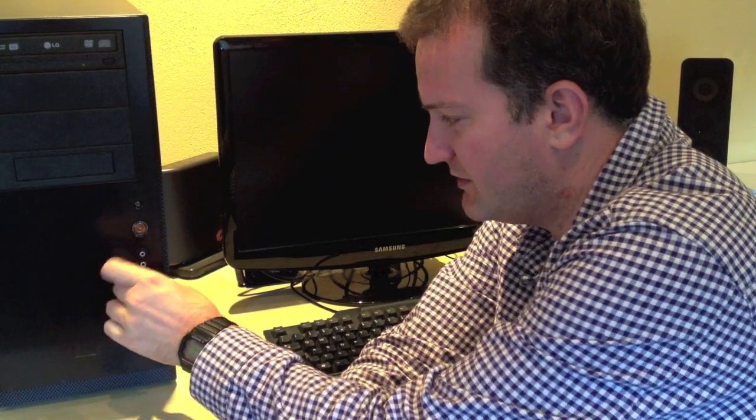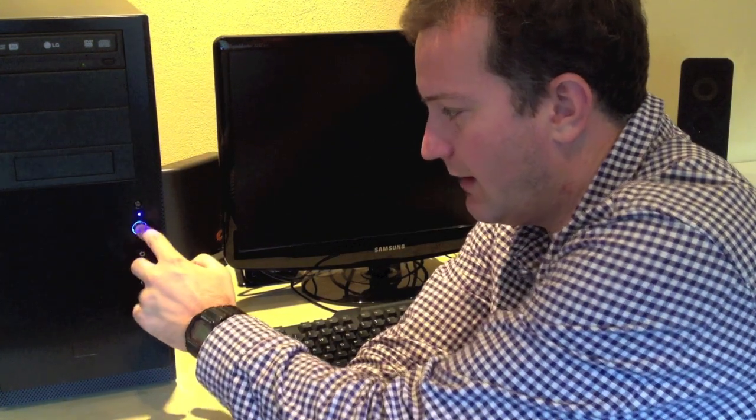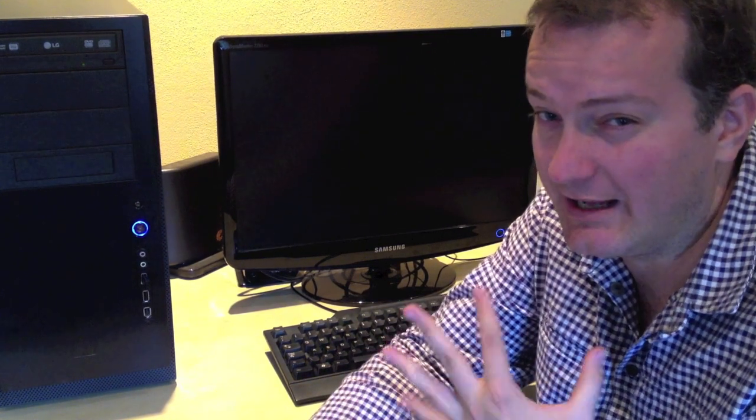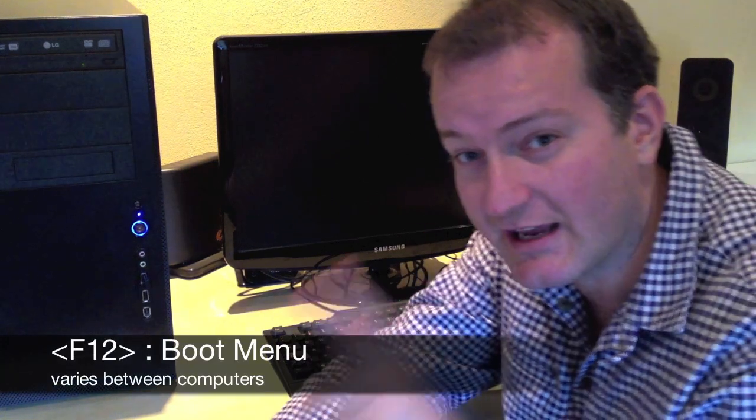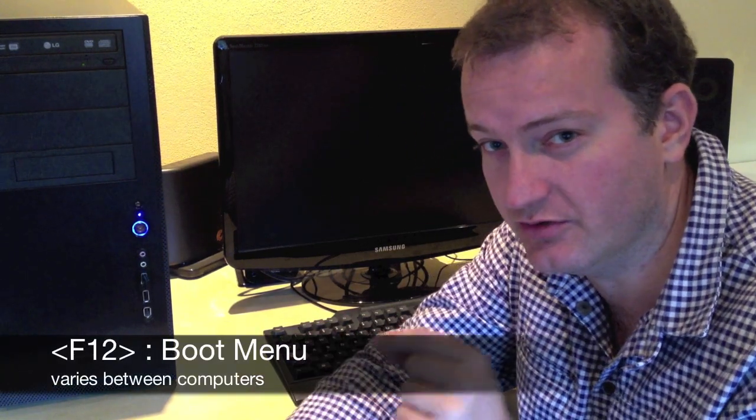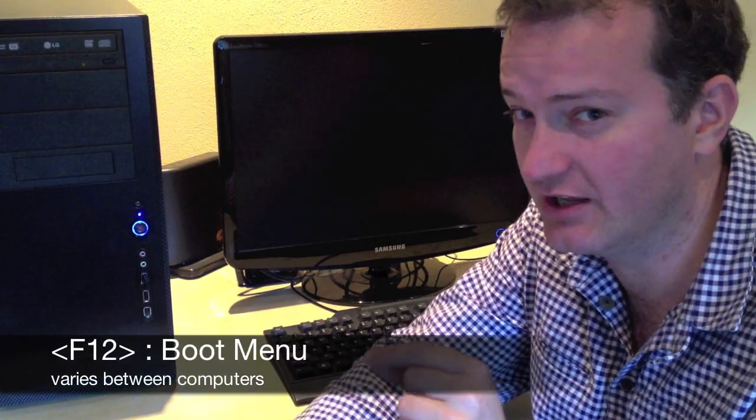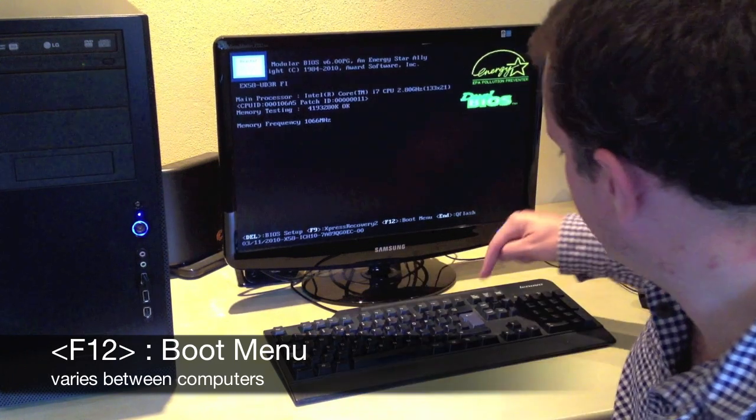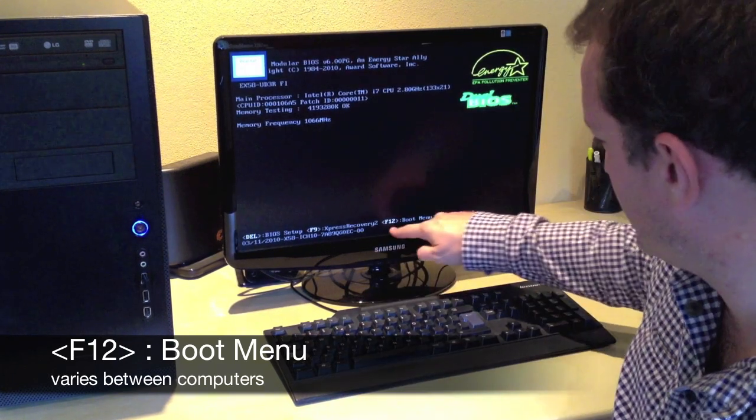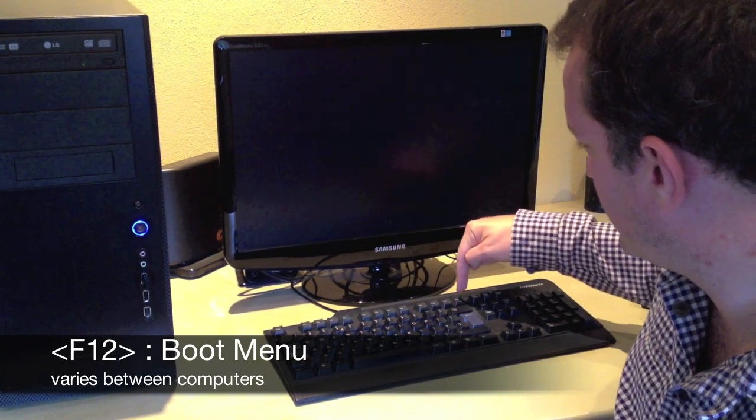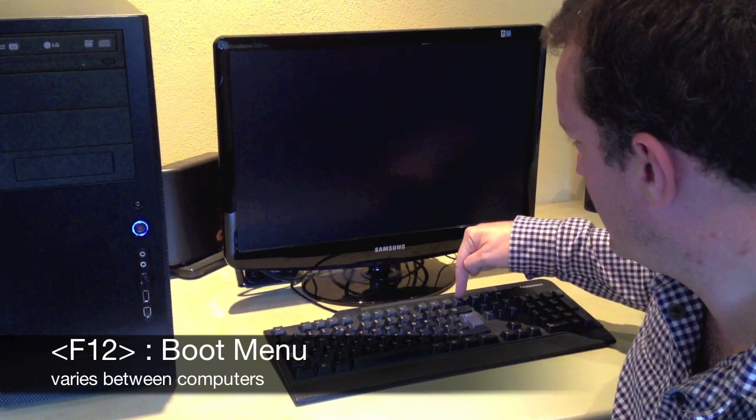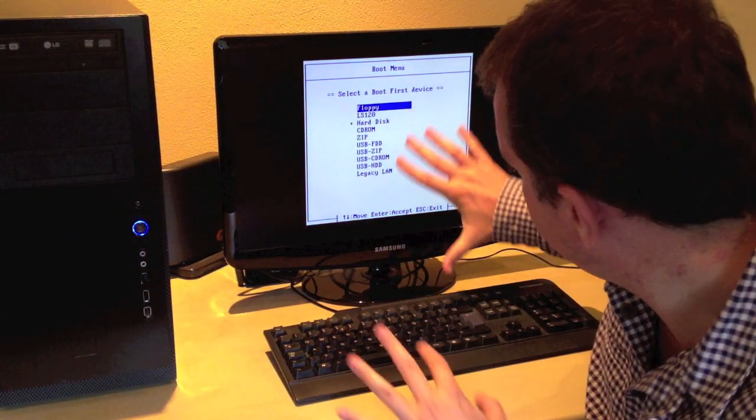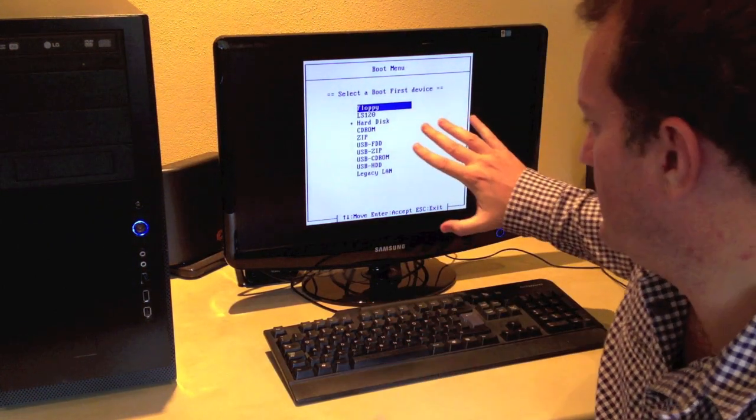Putting it into a USB slot, I'm powering on the computer. Every BIOS is unfortunately a bit different, but usually it's F12 to go into choosing the boot device. Pressing F12, and here is the boot menu.